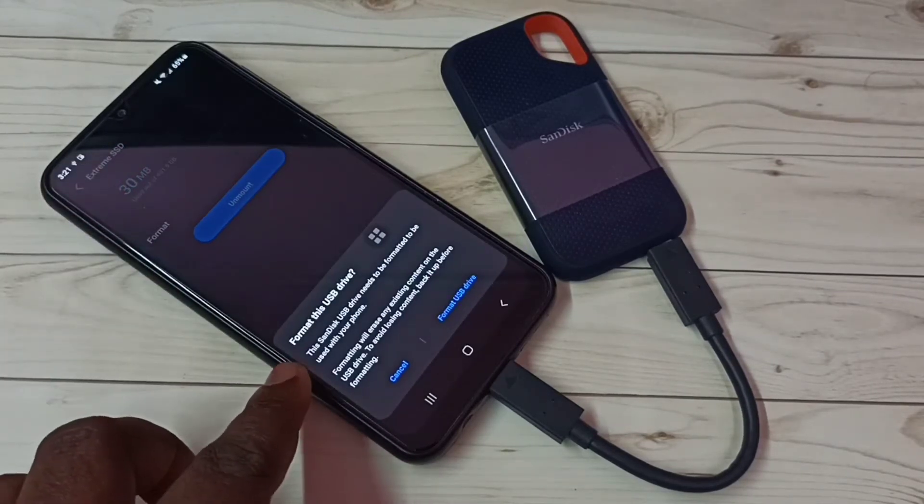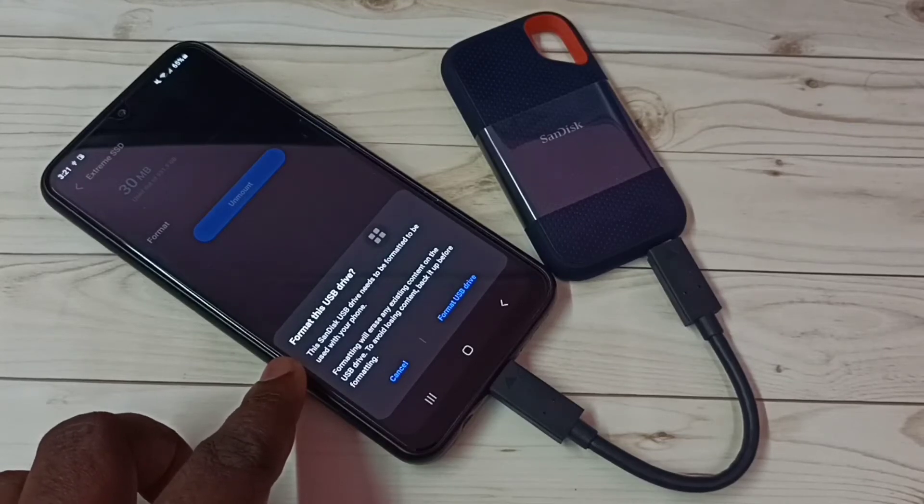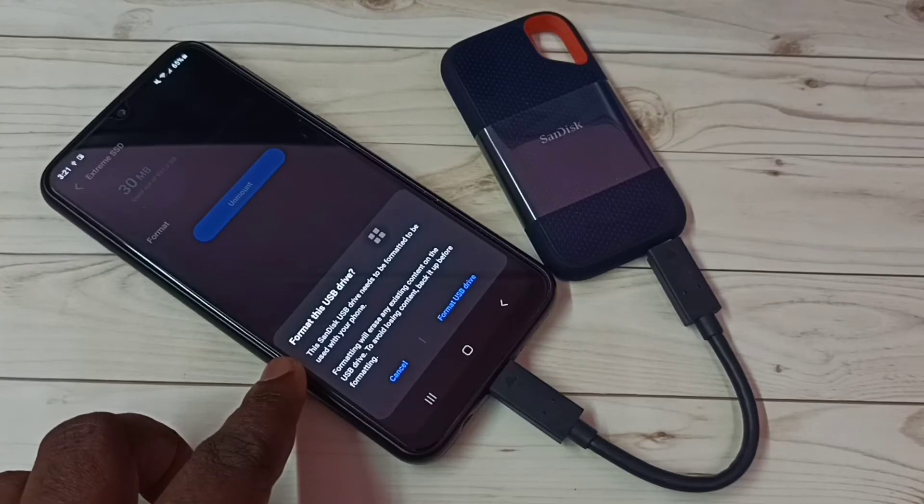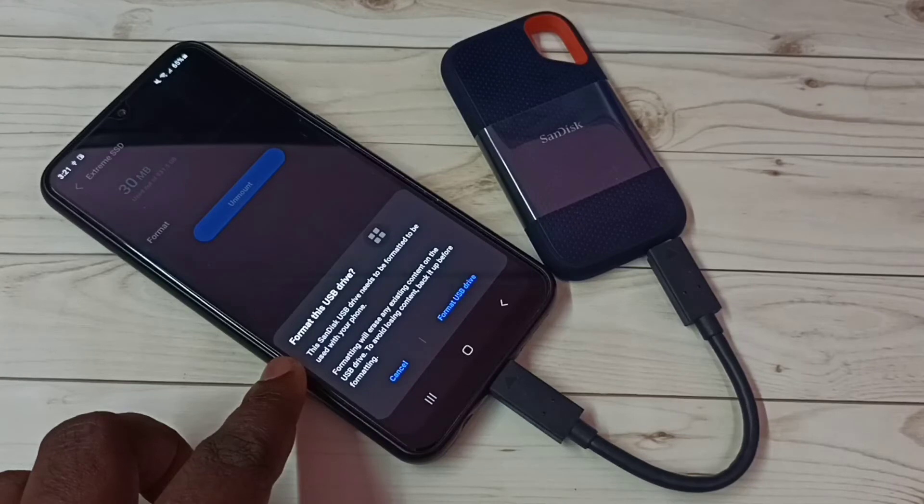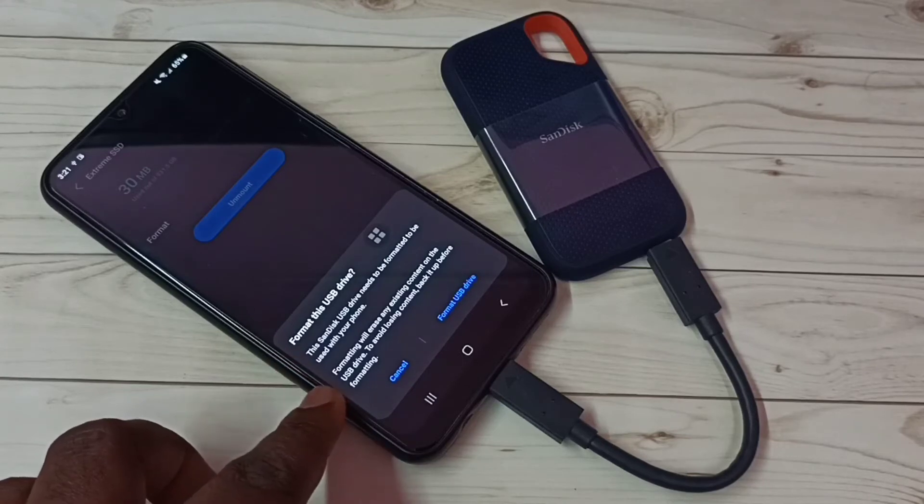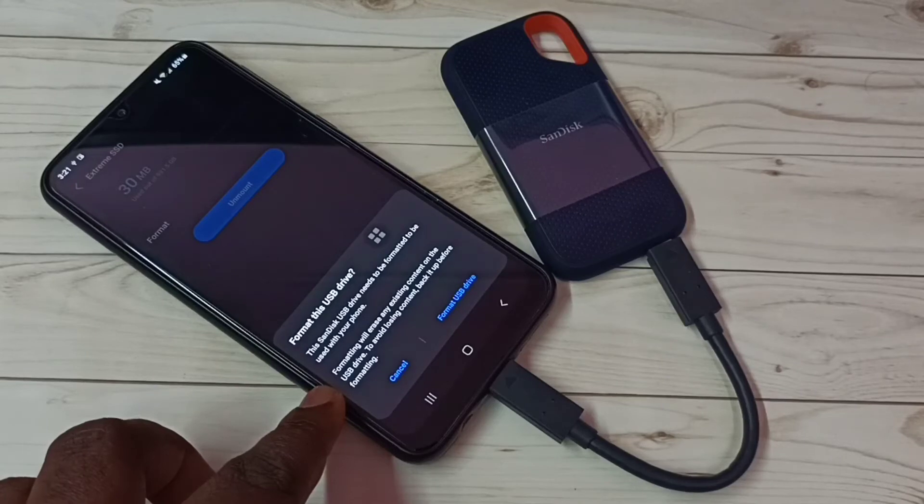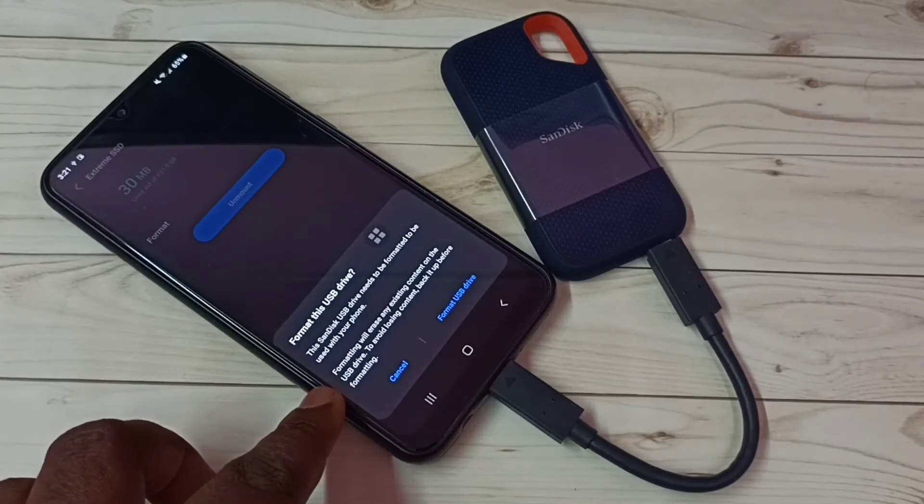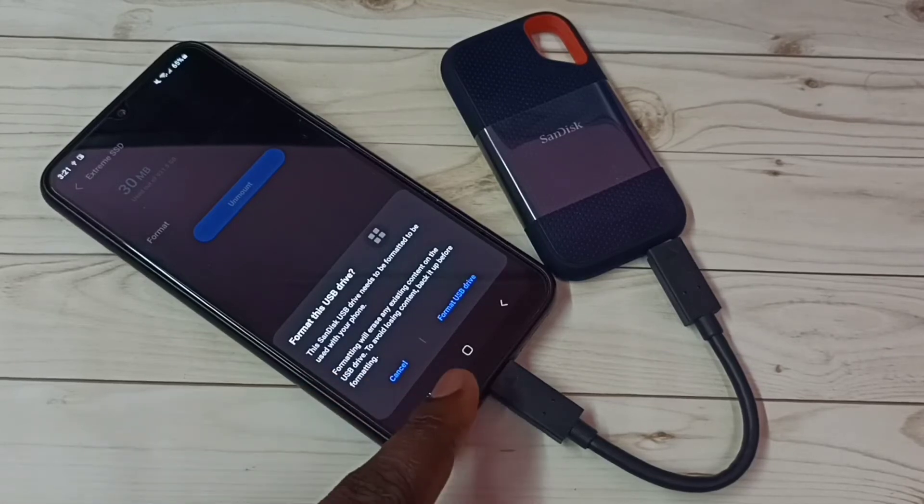You can see format this USB drive. This SanDisk USB drive needs to be formatted to be used with your phone. The formatting will erase any existing content on the USB drive. To avoid losing content, back it up before formatting. Tap on this format USB drive option.